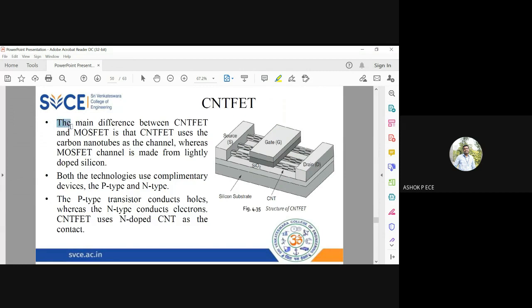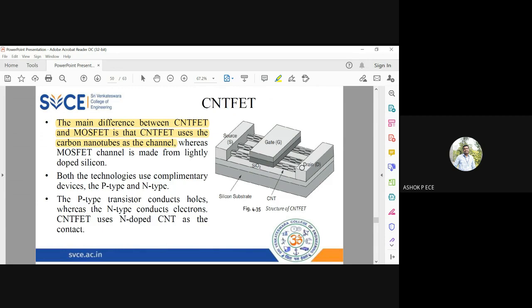The main difference between CNT and MOSFET is the channel. In conventional MOSFET, the channel is made up of silicon or germanium, but here the channel is made up of CNT, carbon nanotube.